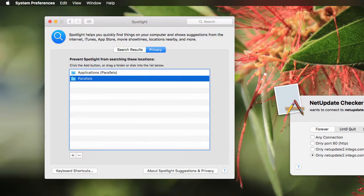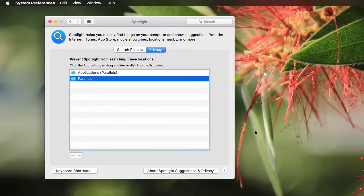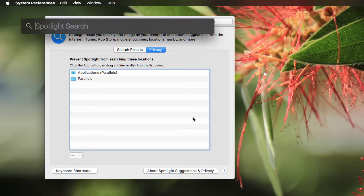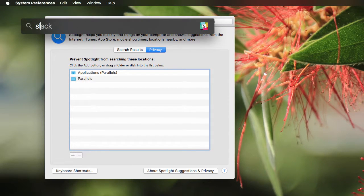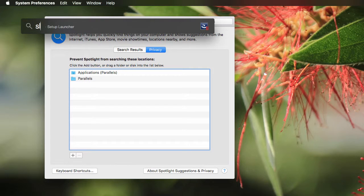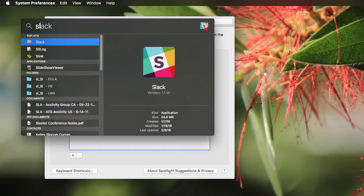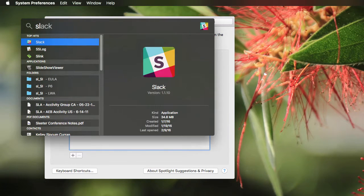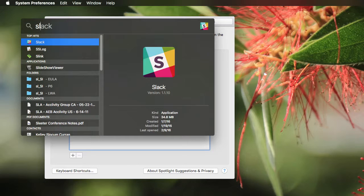Now, if I go back here to Spotlight and type in SL, it seems to find it. You see the Setup Launcher, but then it quickly goes away and jumps to what I'm looking for, which is Slack. So I think that works.